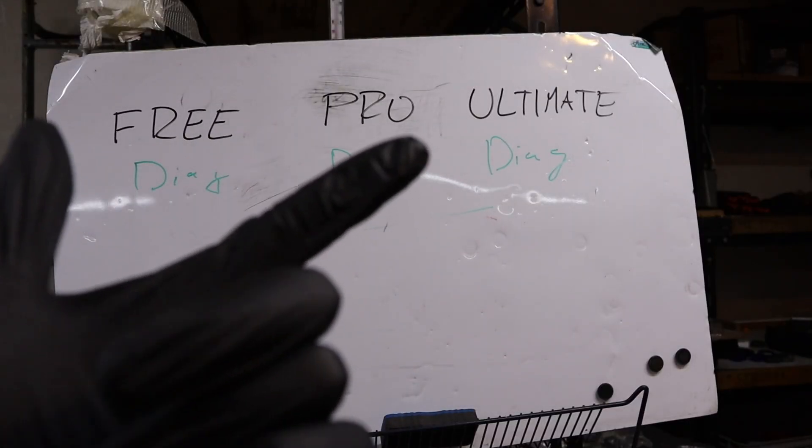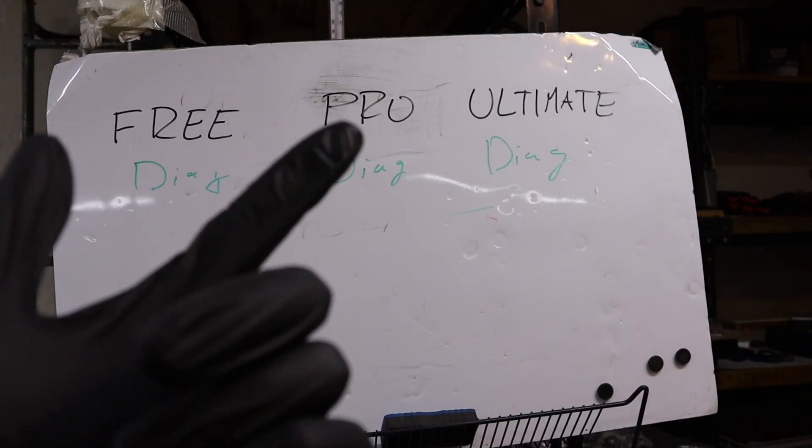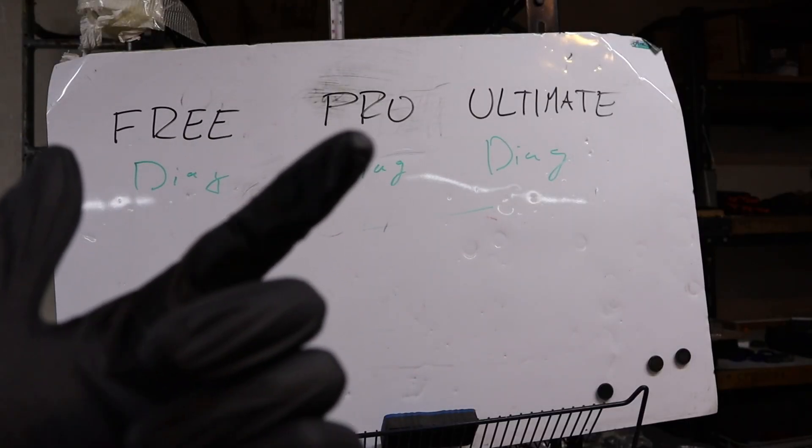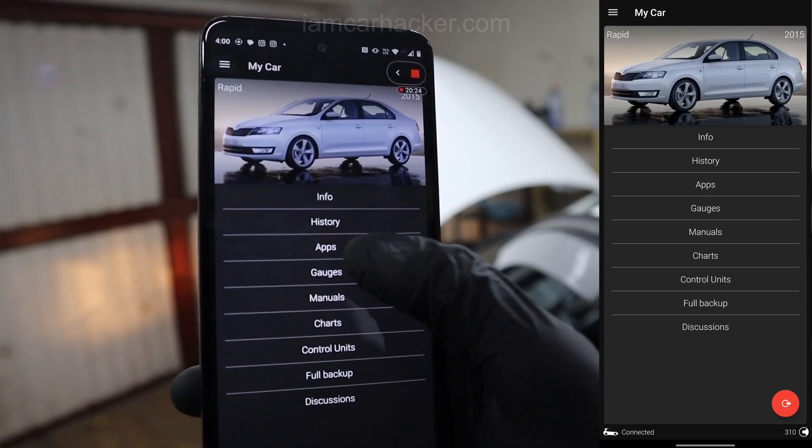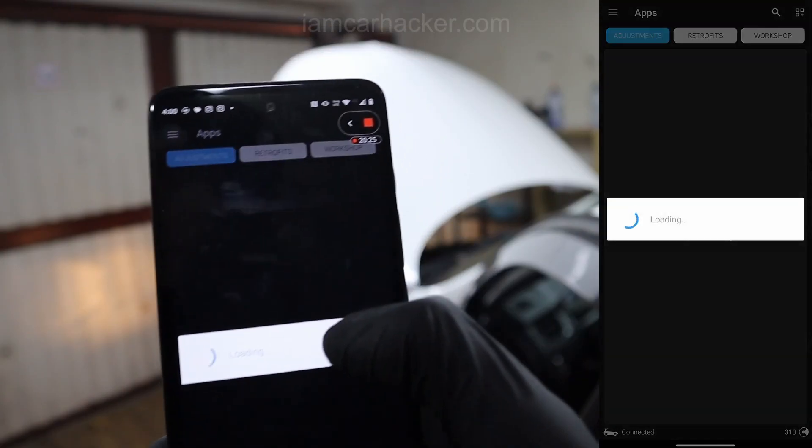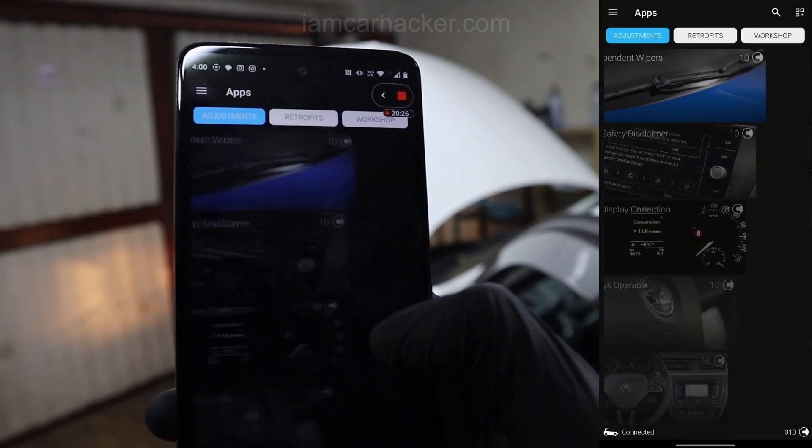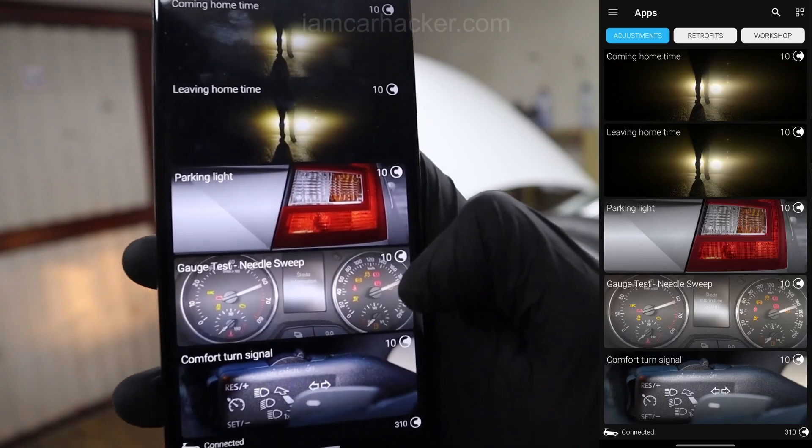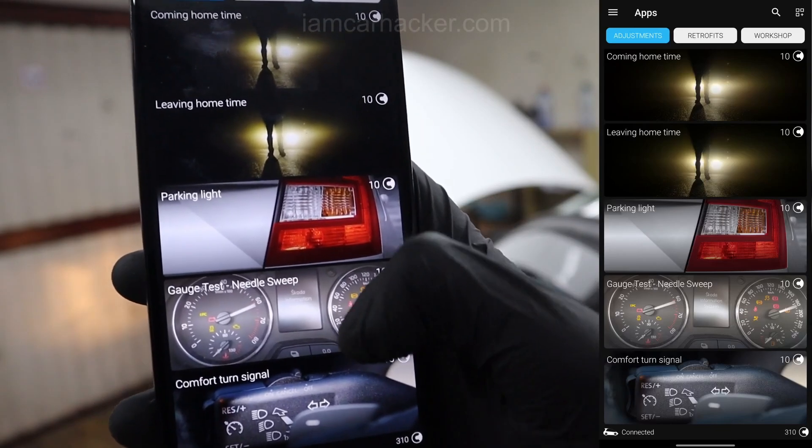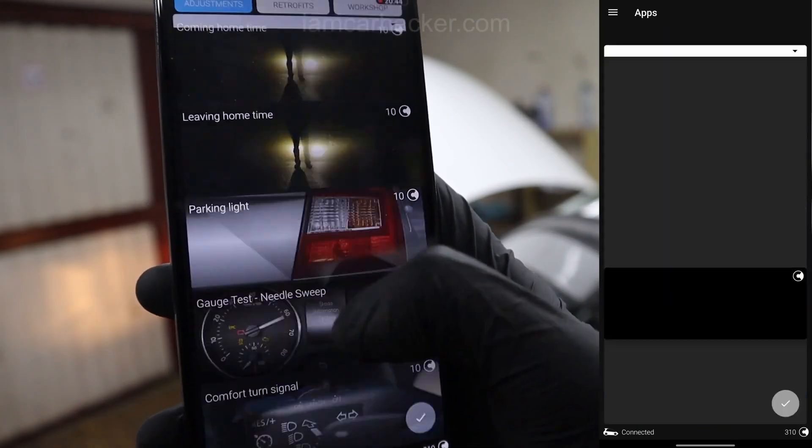And then the second use is servicing and customizing. And there are two ways how to do that. First way is using one-click apps. And these one-click apps are available for all plans, but there is one difference.